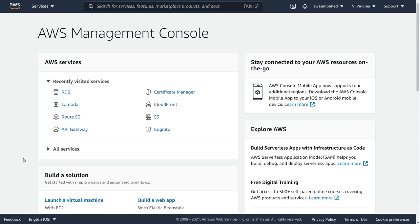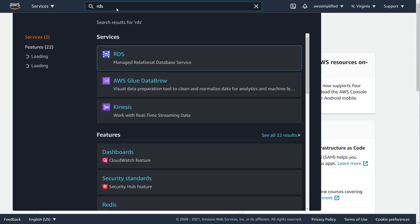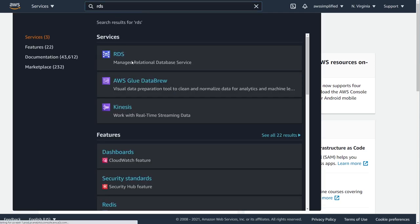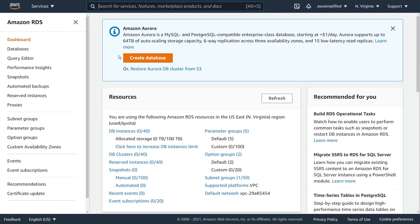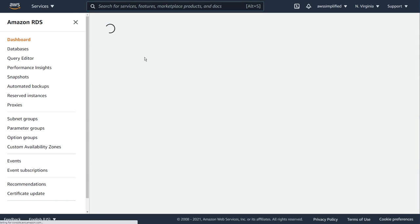Here I am in the AWS console, so I'm just going to go to the top here and type in RDS so that we can go ahead and create our serverless database. Okay, so this is the default screen of RDS. We're going to go ahead and click on create database.